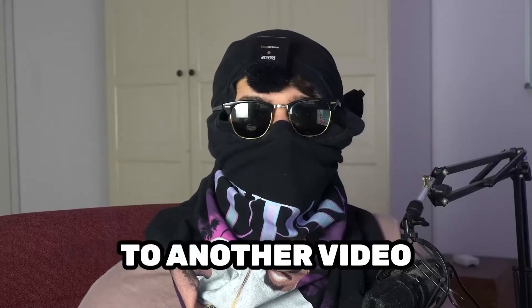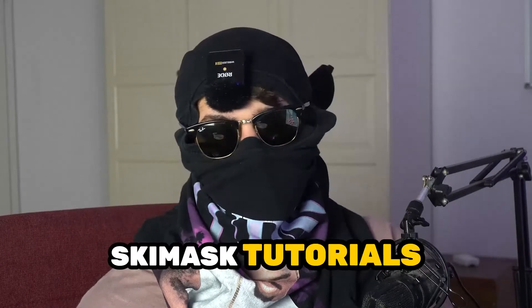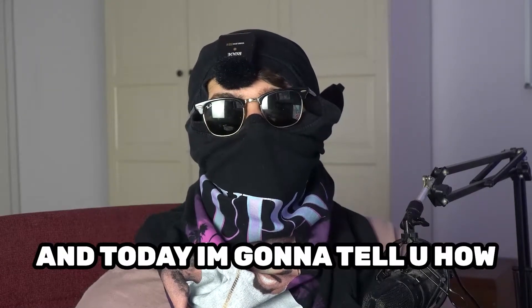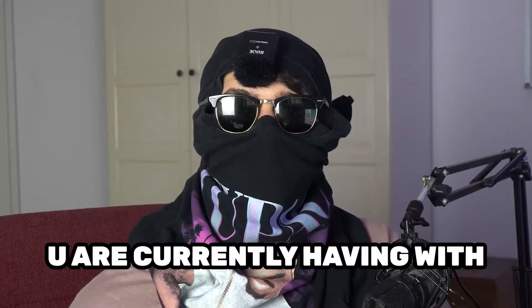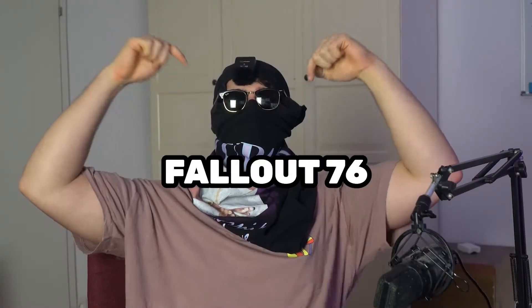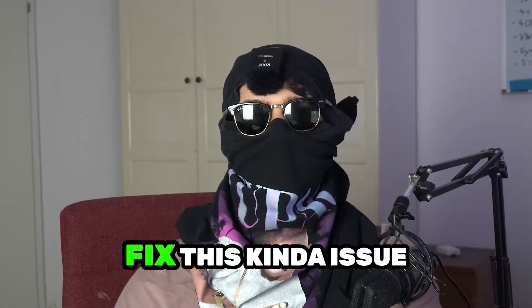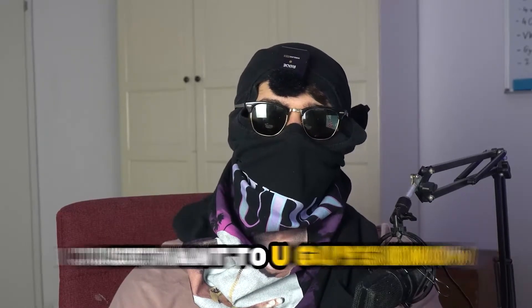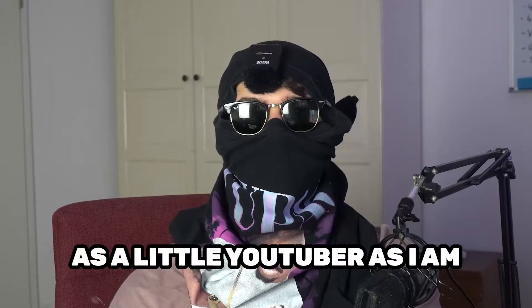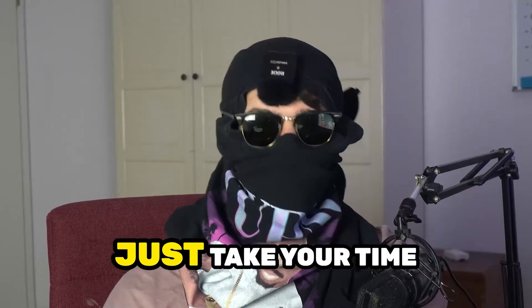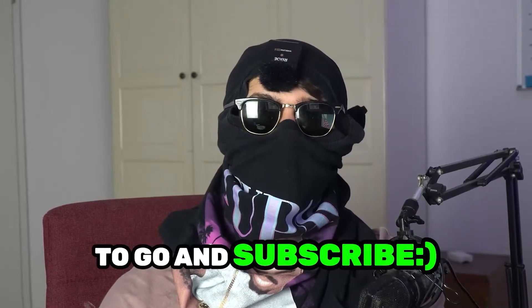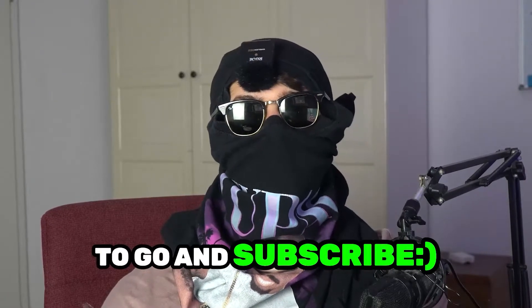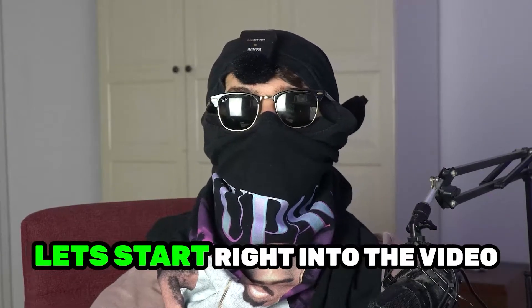What's up guys and welcome back to another video on my YouTube channel. Seamasktutorials is back and today I'm going to tell you how to fix every kind of black screening issue you're currently having with Fallout 76. This will be a step-by-step tutorial and by the end you will perfectly know what to do. Before we start, it would really help me out as a small YouTuber if you would take your time to go and subscribe to my channel. Let's start right into the video.